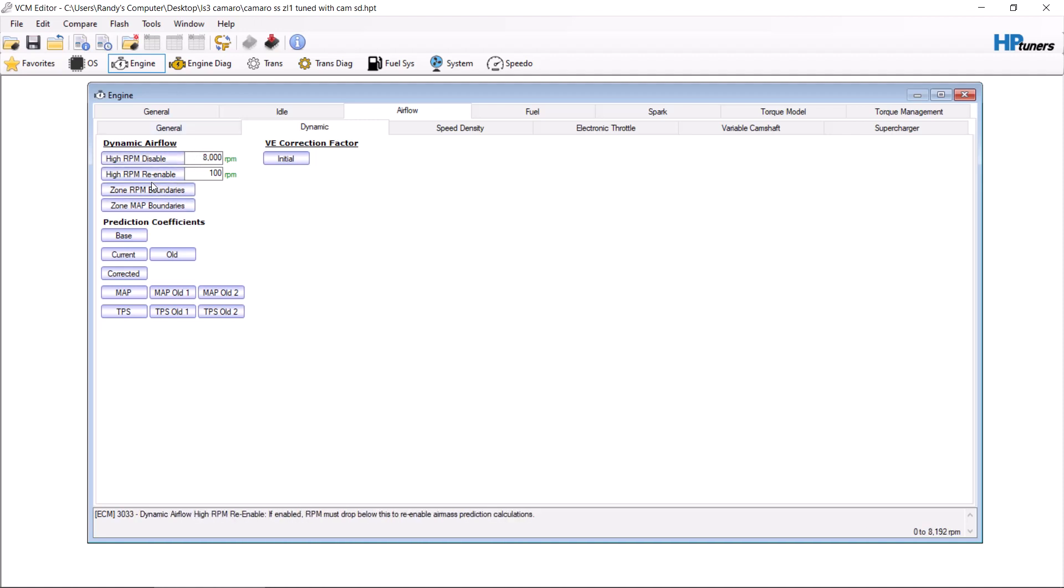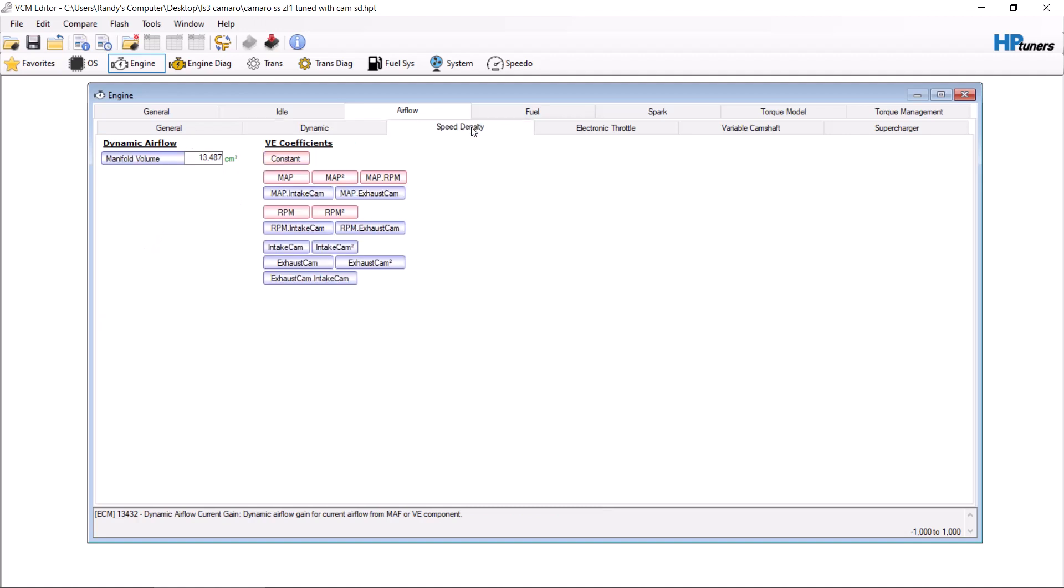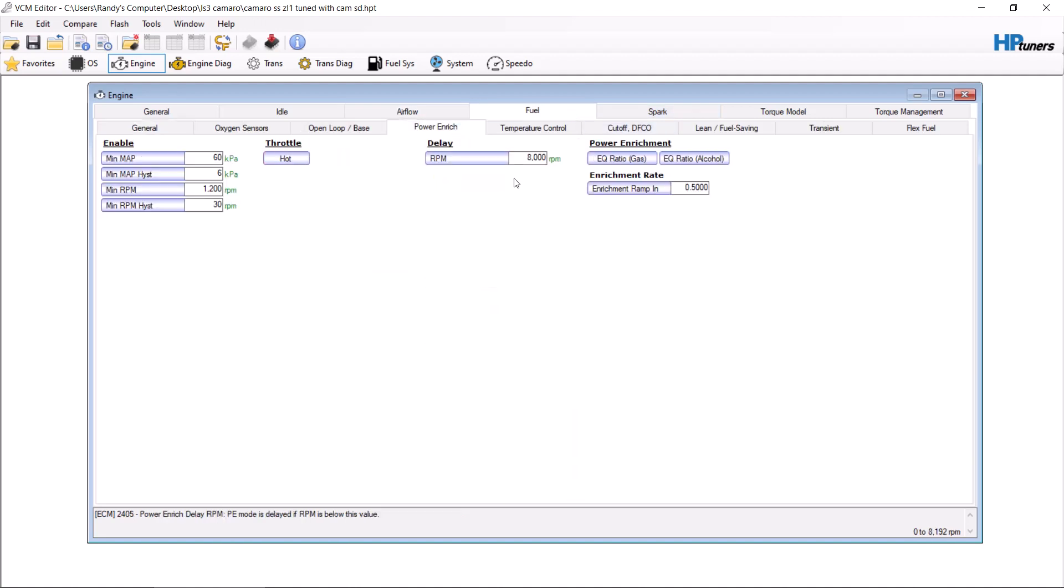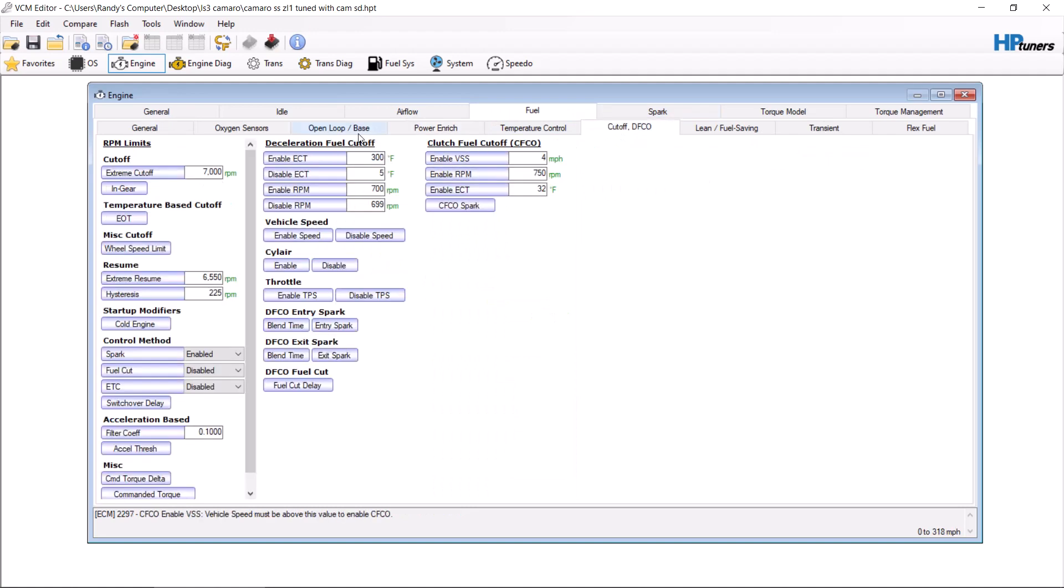You're going to want to go to fuel and turn power enrichment completely off by putting it to an RPM you can't reach. Go to cutoff and put the deceleration fuel cutoff to a temperature that your engine also will not reach.